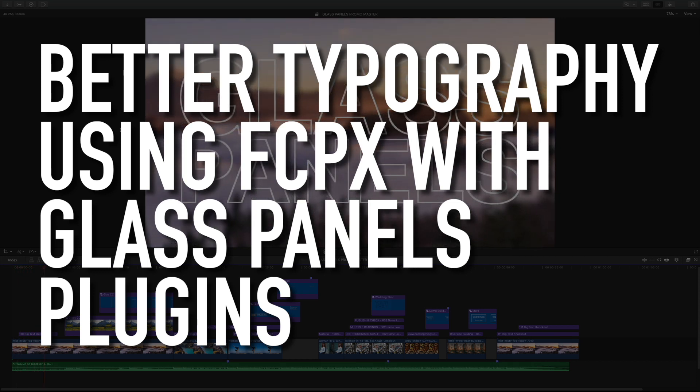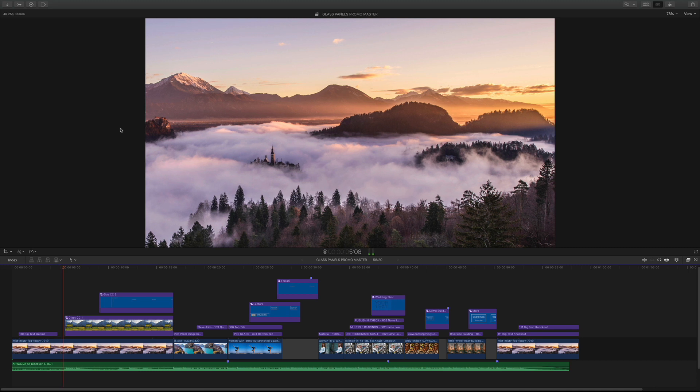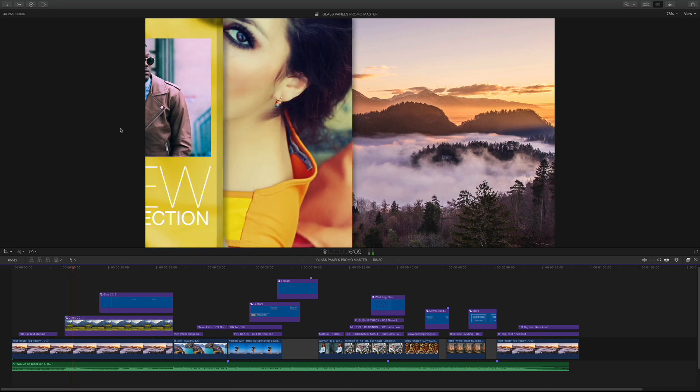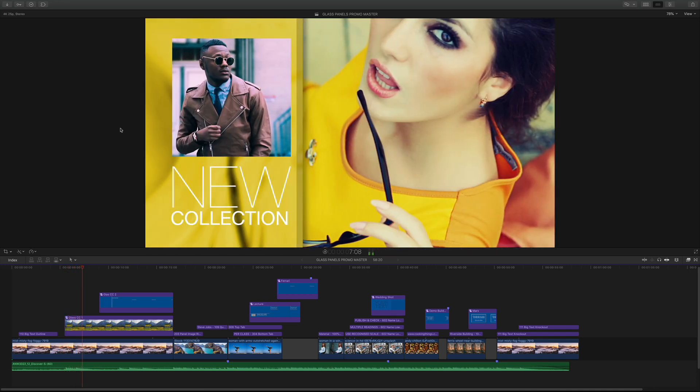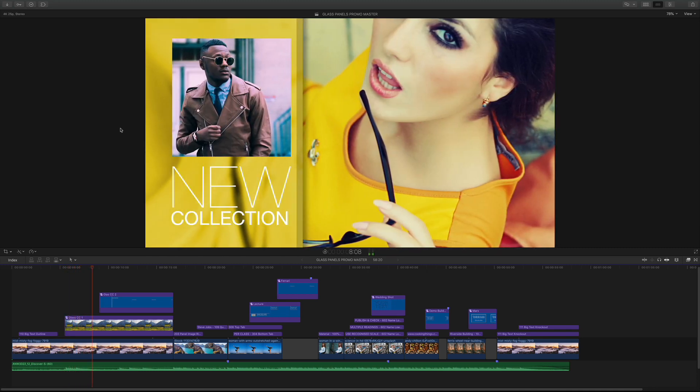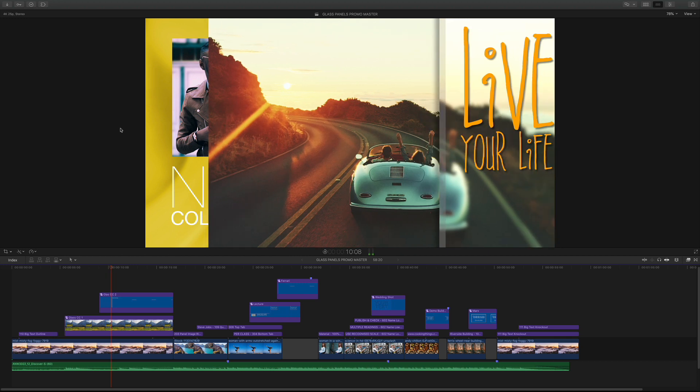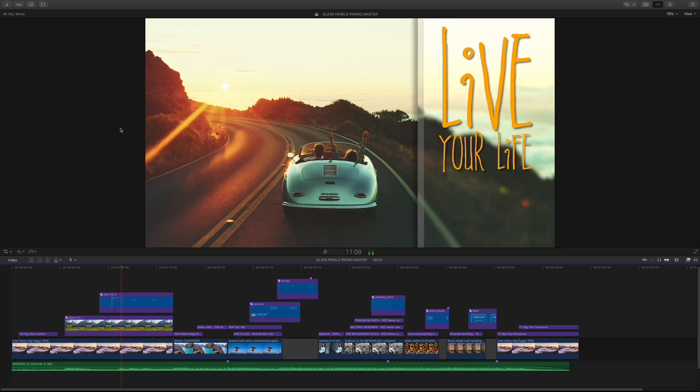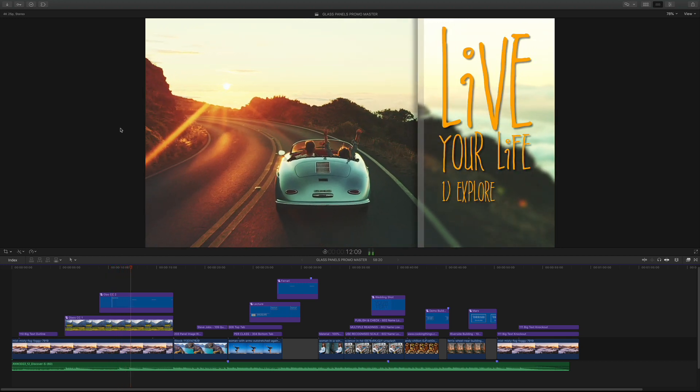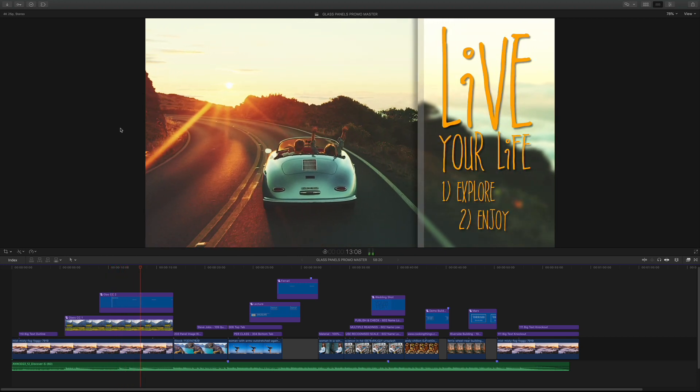Hello and welcome to the third in a series of tutorials for XFX glass panels. There are a set of plugins for Final Cut Pro X that allow the overlay of clean, simple glass panels with images, video and text.